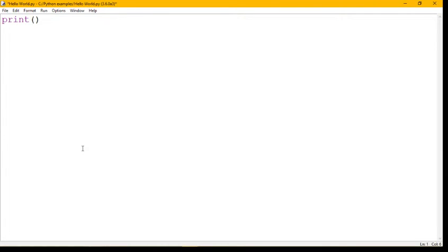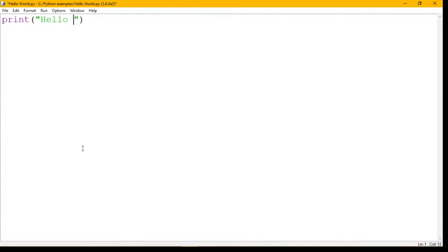To let it know it's a string, we're going to have a pair of speech marks and we're going to write what our message wants to be inside those speech marks. So we are writing hello world, and once we're happy we've got the message in there, we can run it.